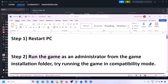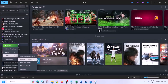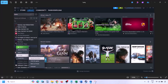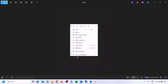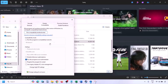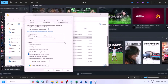Still not working? The next step is to run the game as an administrator from the game installation folder. Go to Steam, open your library, right-click the game, select Manage, then click Browse Local Files. This takes you to the game installation folder. Right-click the game exe file, select Properties, go to the Compatibility tab, check the box that says 'Run this program as an administrator,' then hit Apply and OK. Launch the game from the installation folder instead of from Steam.